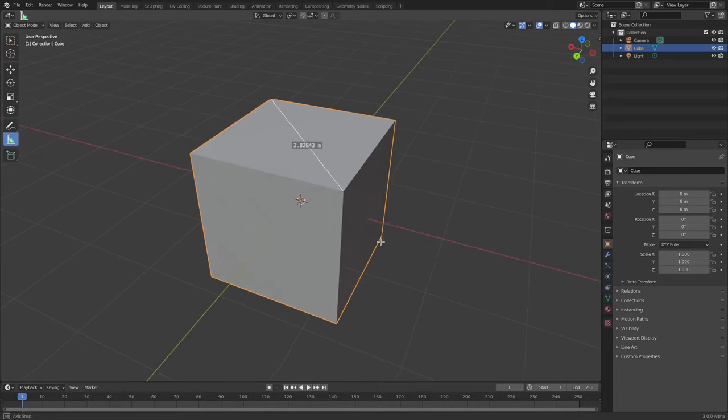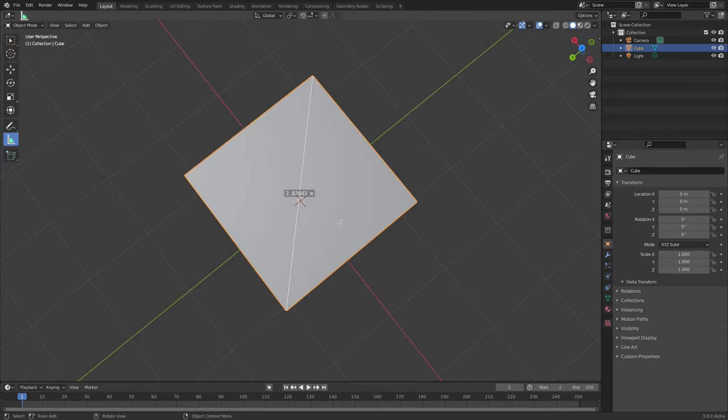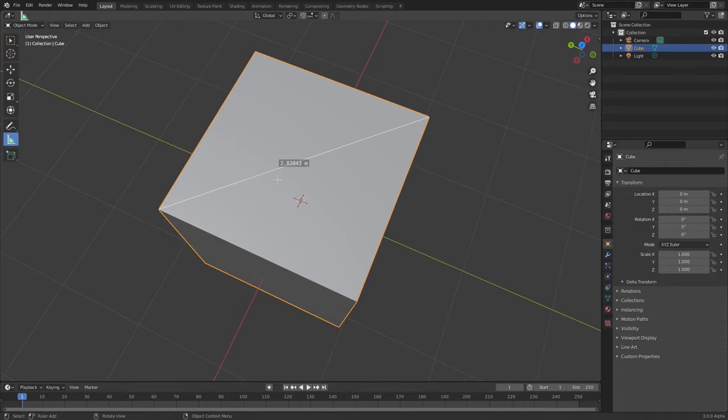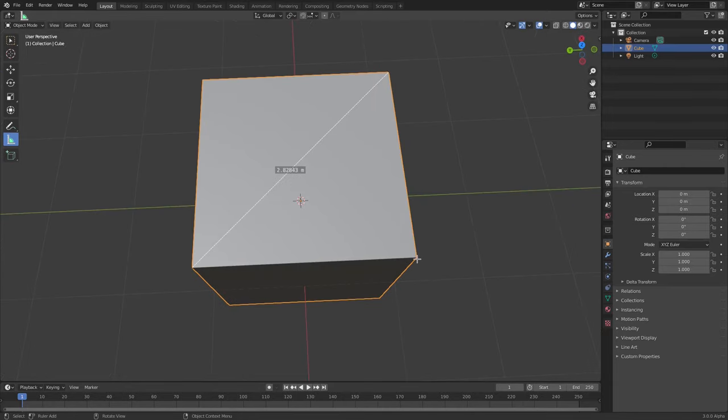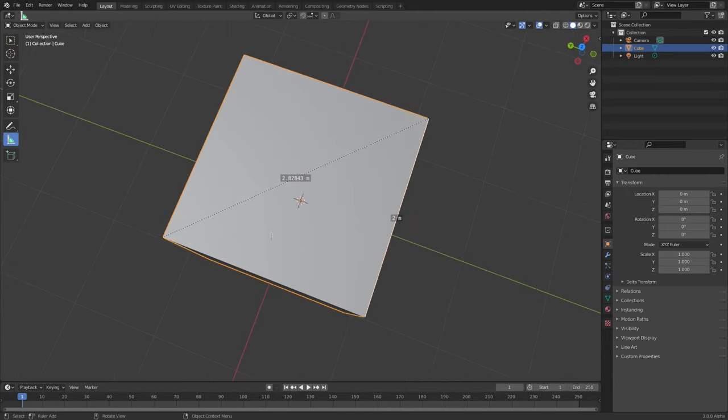So now we know that the length diagonally across this cube is 2.82843 meters across, which is cool. We can do the same thing over here, hold down Control, click and drag, and you can see that the edge is two meters, so the diagonal length is just a bit longer than the edge of the cube.